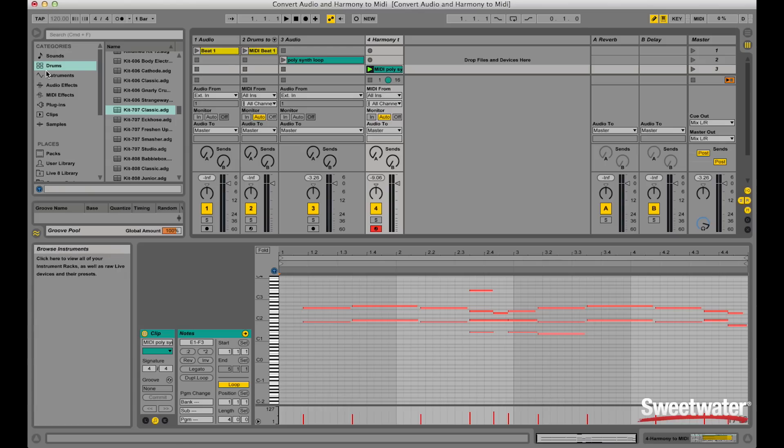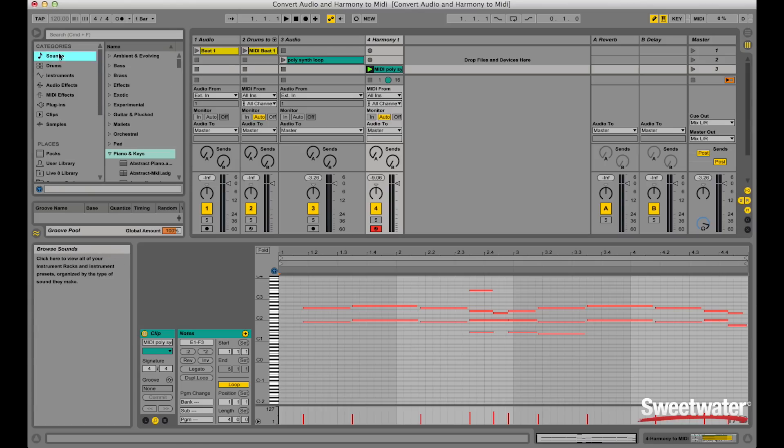If you want, you can go to Ableton's instrument section and choose a different instrument for this MIDI at any given time. Or you could export this MIDI and use it in your Pro Tools session with some of the virtual instruments inside Pro Tools. So have fun creating, and if you have any additional questions, call your Sweetwater sales engineer.